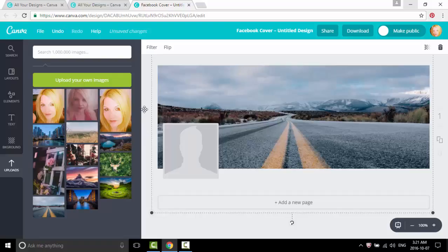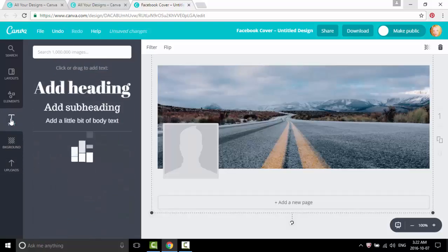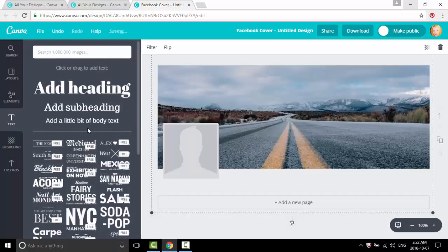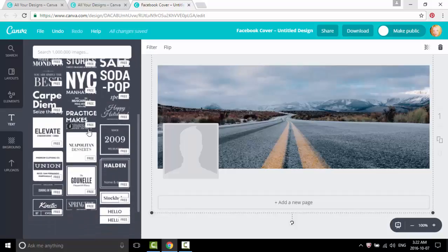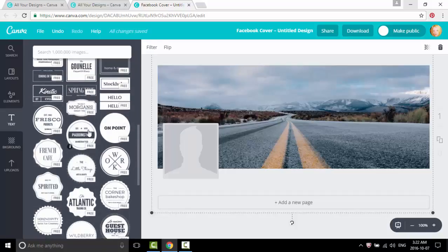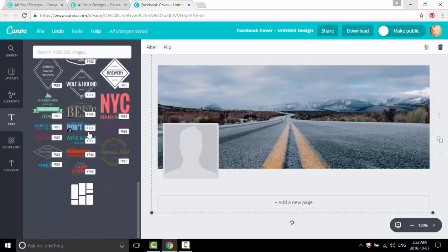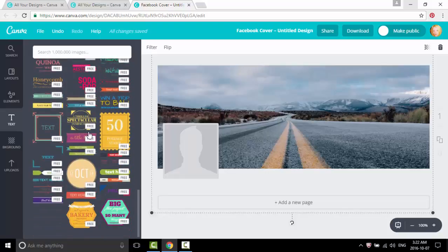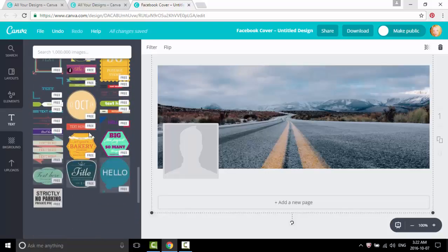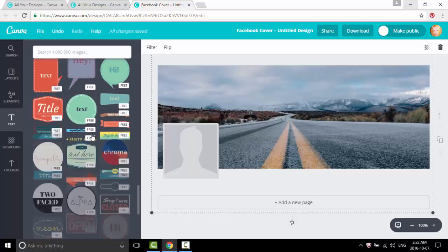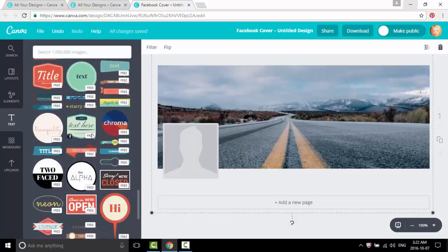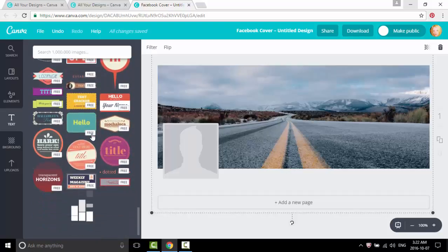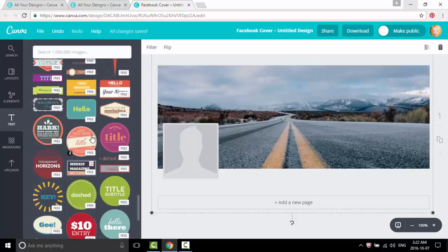And then from there we want to add a circle, a transparent circle. So we'll head on over and click on the text, scroll down until we get to the one that I need on the header, and it is transparent horizon.